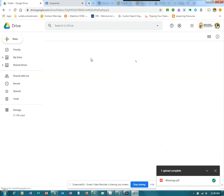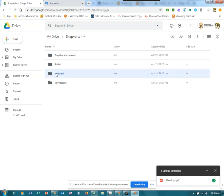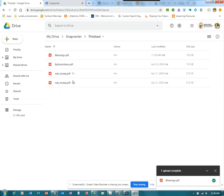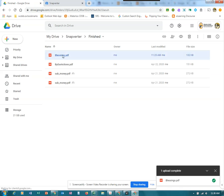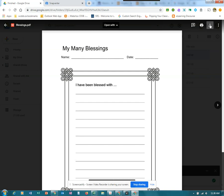It will take a few minutes for this to be processed and made accessible. Then we'll see the finished item in the Snapverter finished folder. At that point we'll want to open the file and download it to our computer.